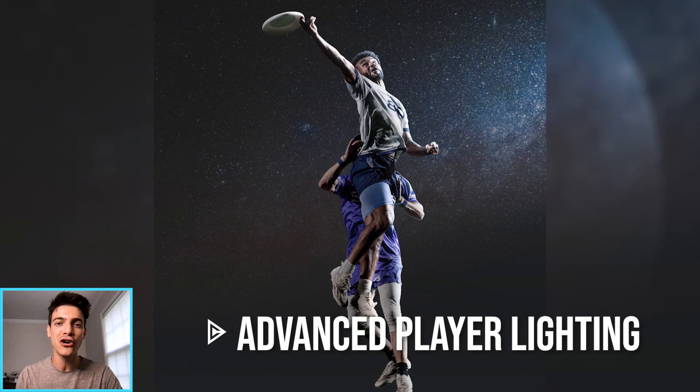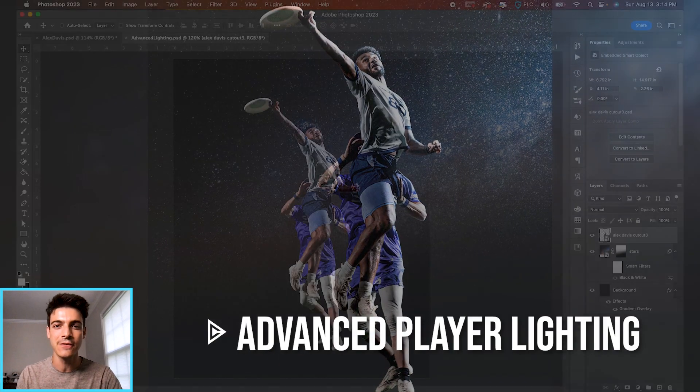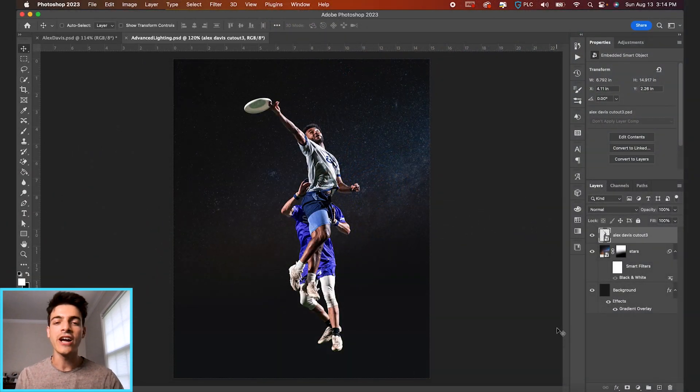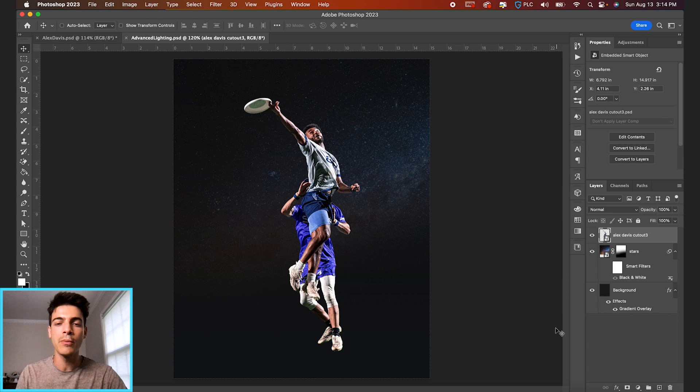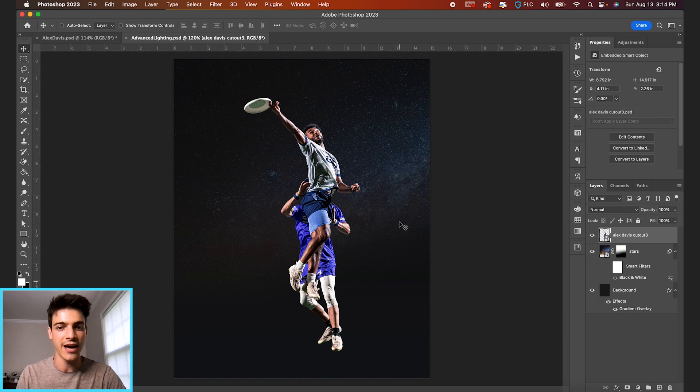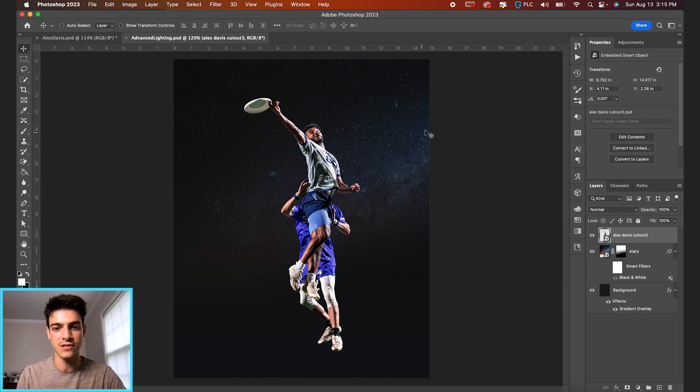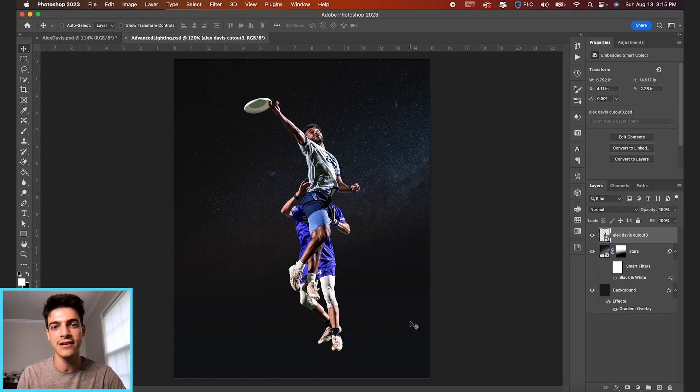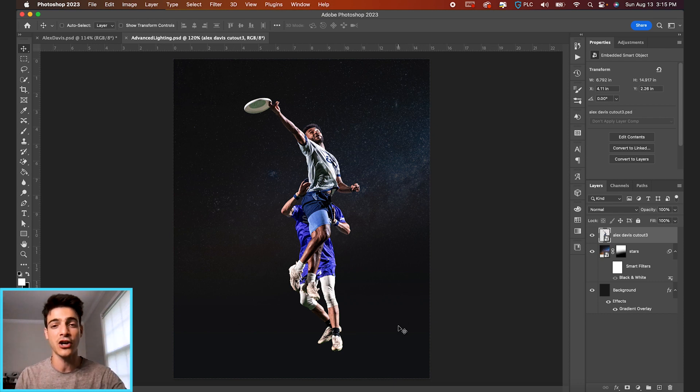Let's go through some advanced player lighting techniques in Photoshop. We're not going to do a full composition in this video, but basically I've set up this document. So we have our background, which is some stars and a dark gradient at the bottom, and then I just dropped a cutout on top of everything.